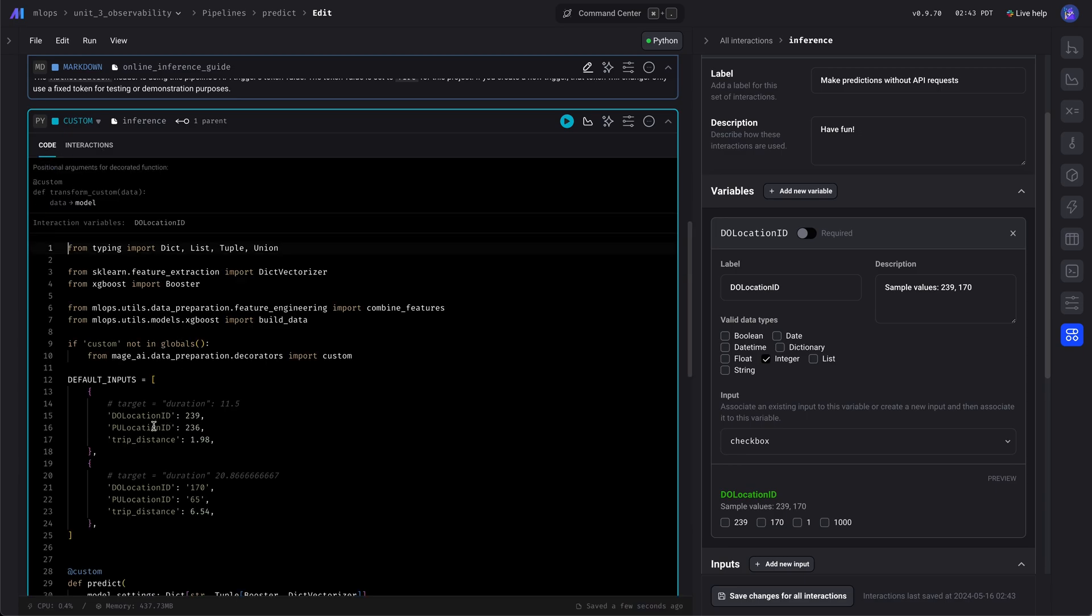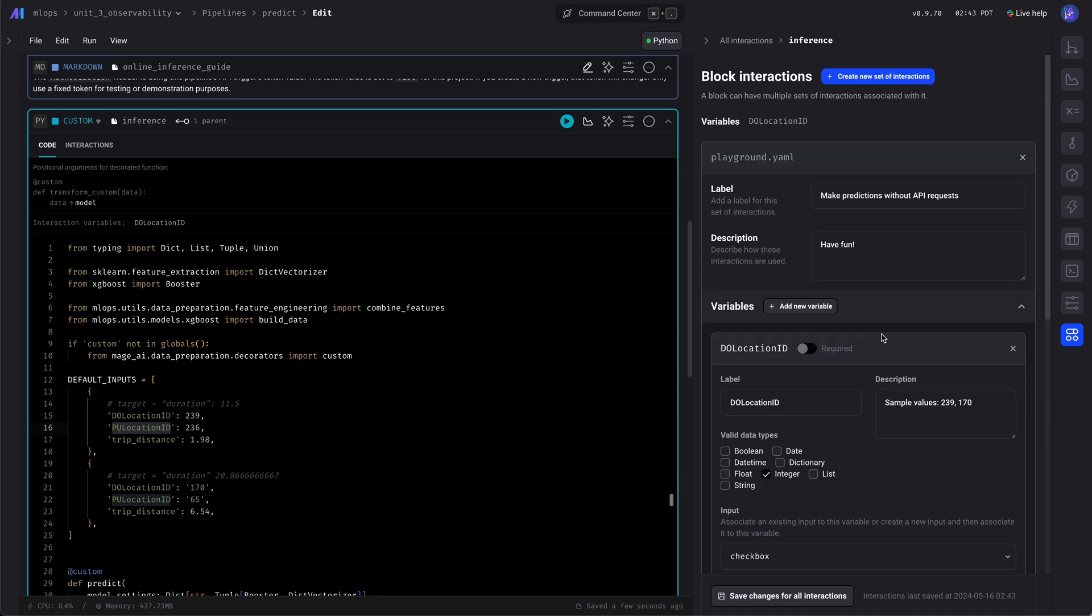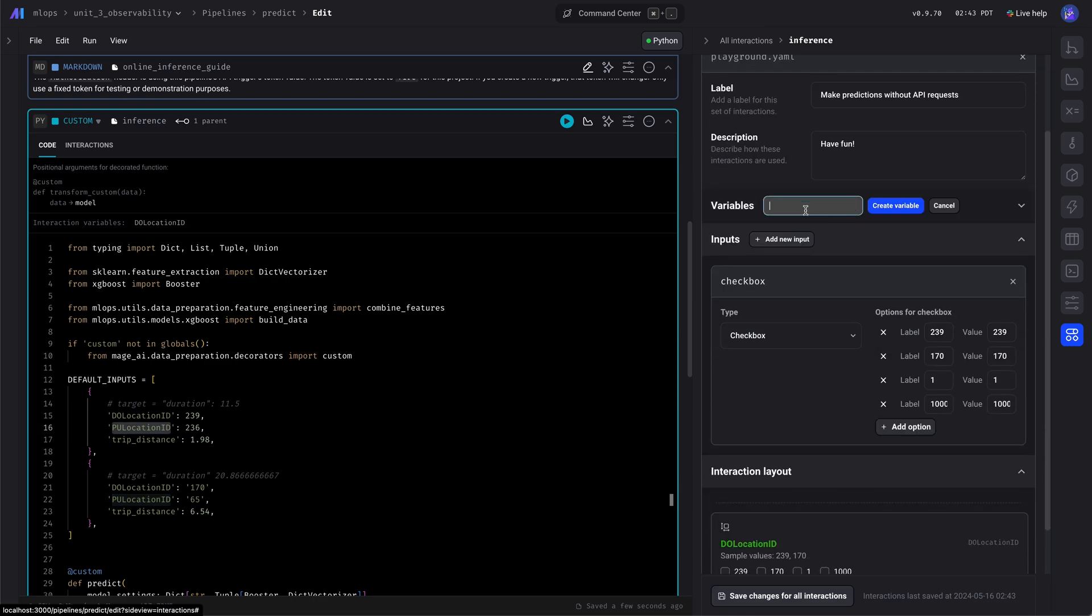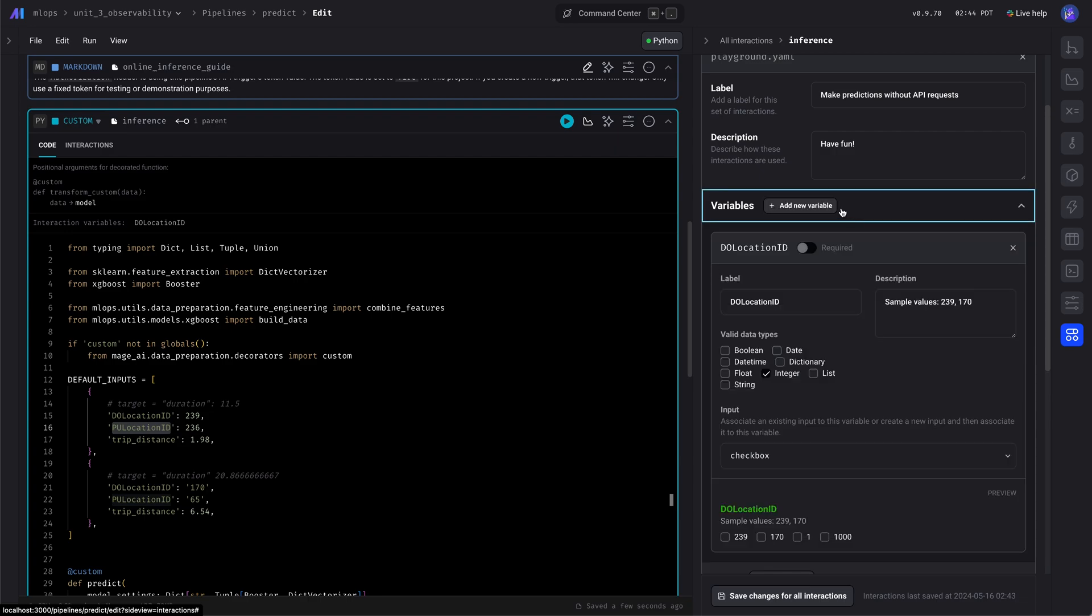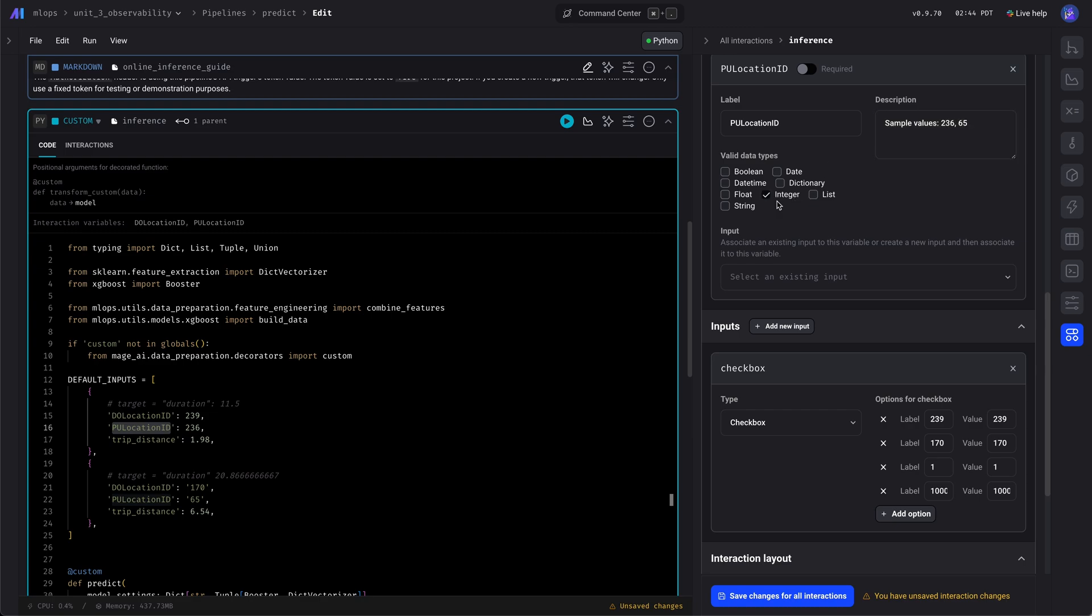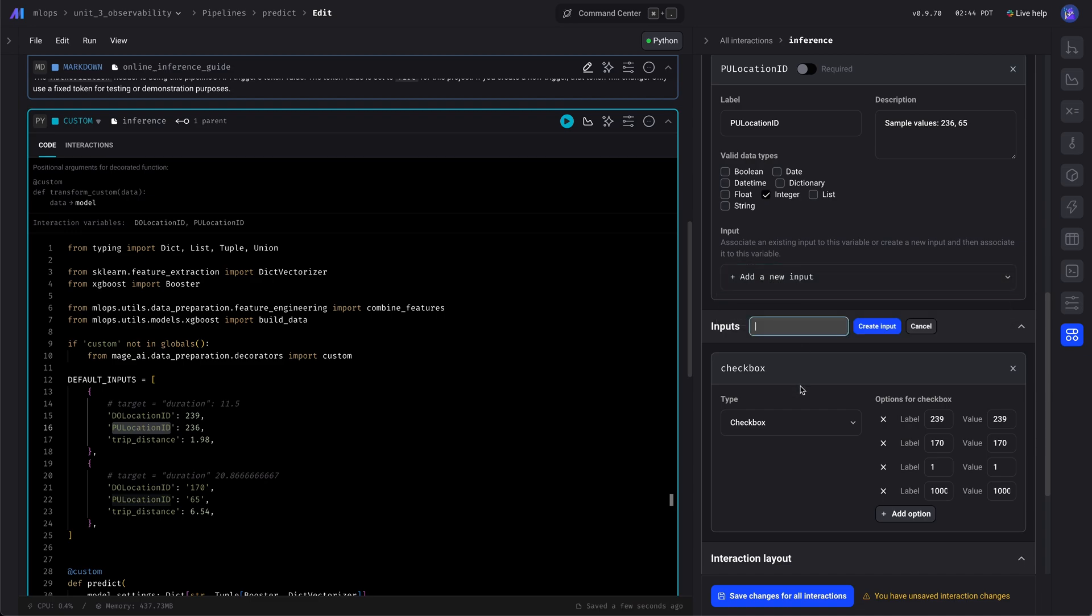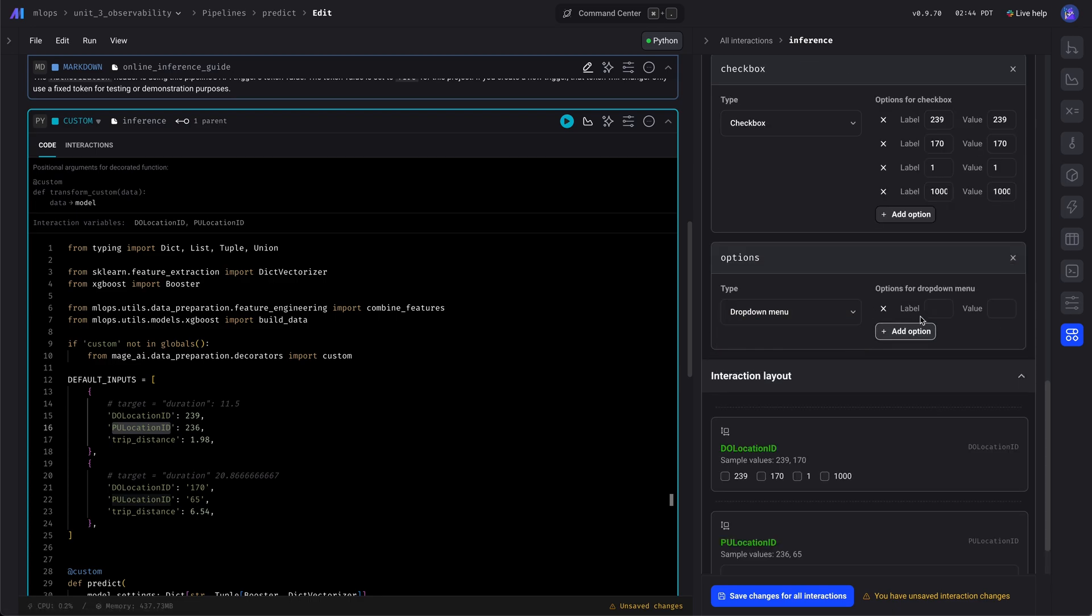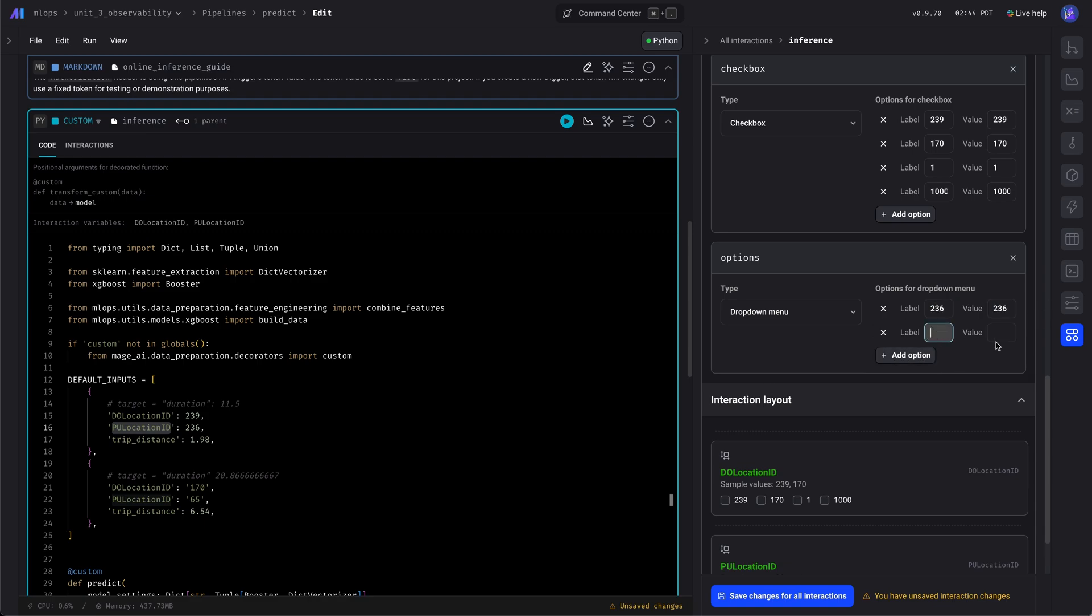Okay, let's go add the PU location as the next variable. Give it a label, give it a description. And this data type is an integer. Let's give it another input. Let's give it a dropdown. And we'll add some possible values that the end user can choose from.